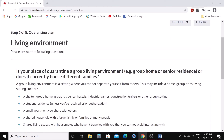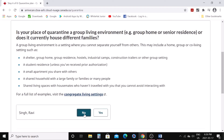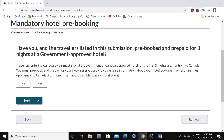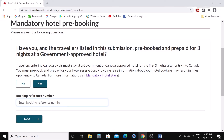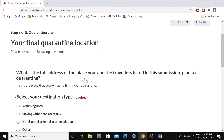'Is your place of quarantine a group living environment?' You have to quarantine alone or only with the family member coming with you — you cannot be in a group setting, so say no and click next. 'Have you and the travelers listed in this submission pre-booked and prepaid for three nights at a government-approved hotel?' Say yes — you need to do that and provide your booking confirmation number, then click next.